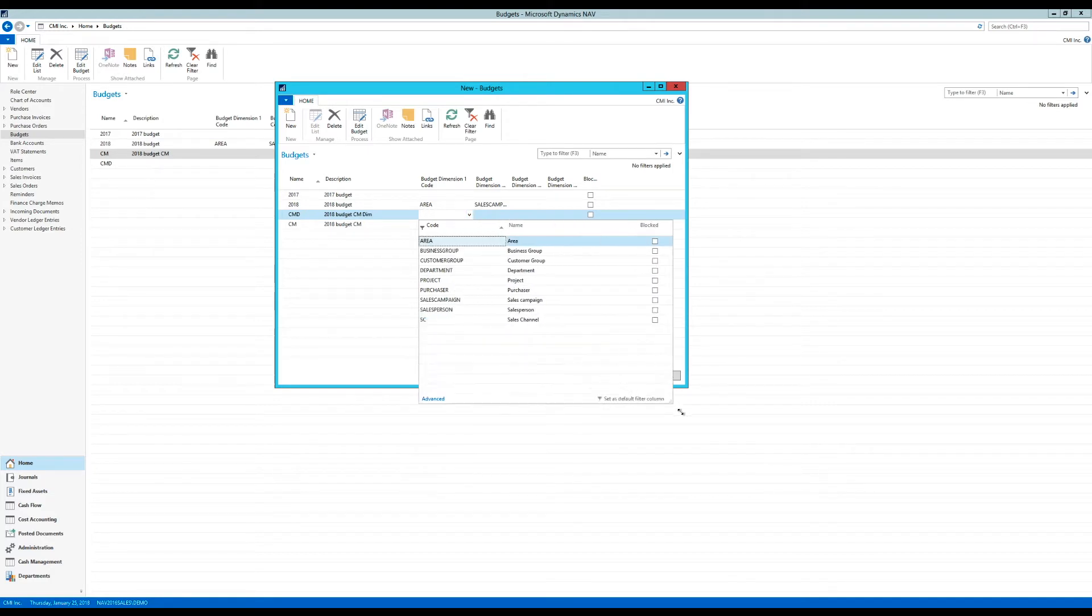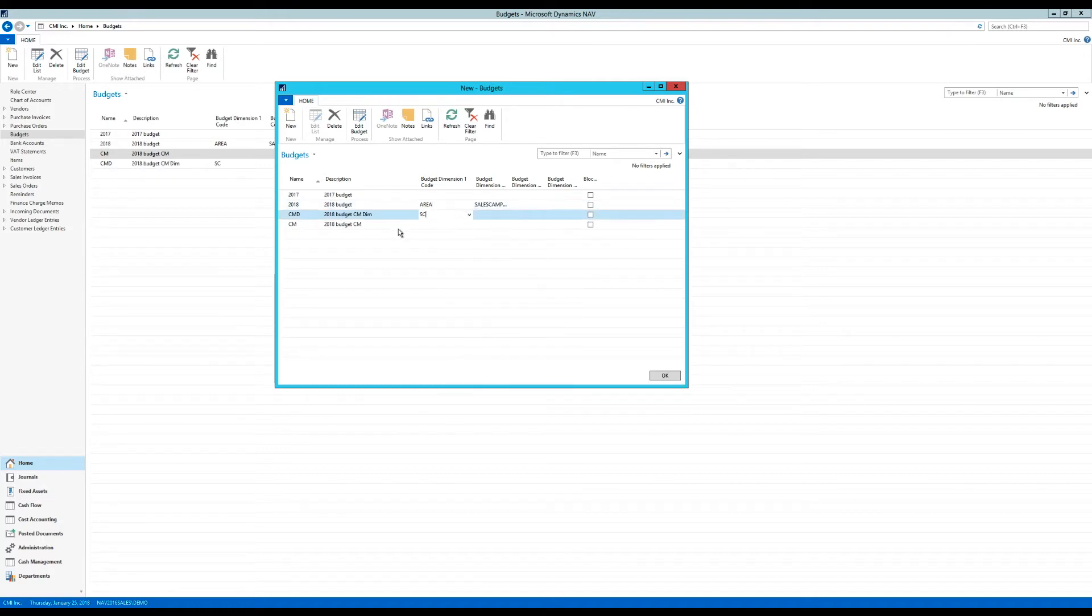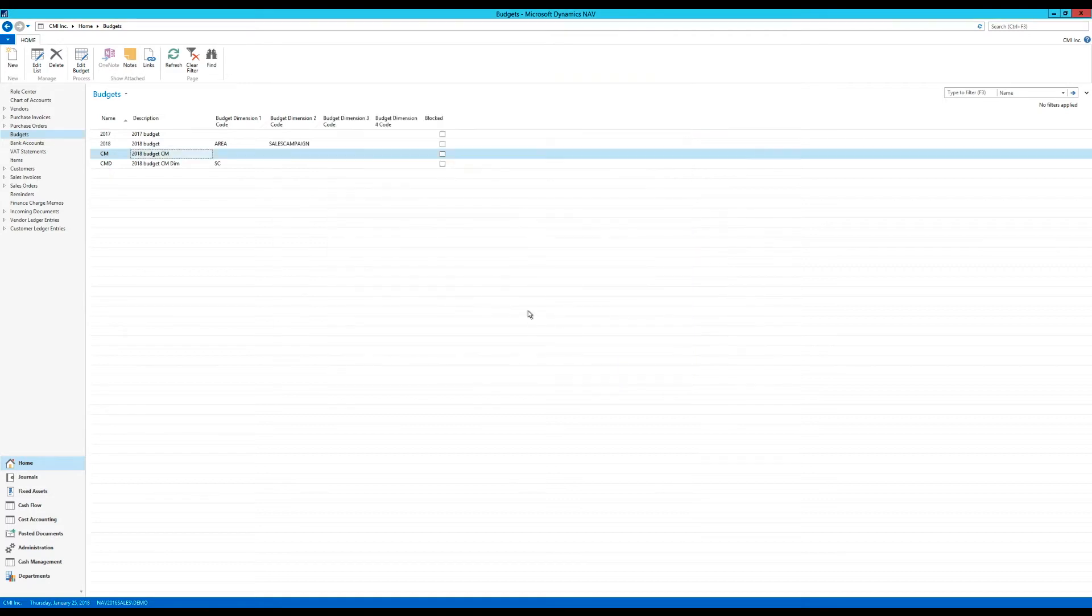So here I had created sales channel as a dimension. And in this case, I'm only budgeting that one. So hit OK.